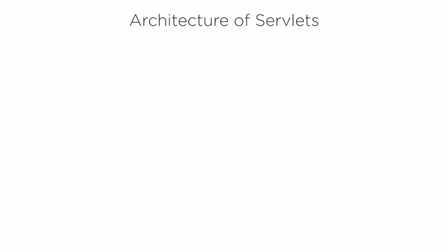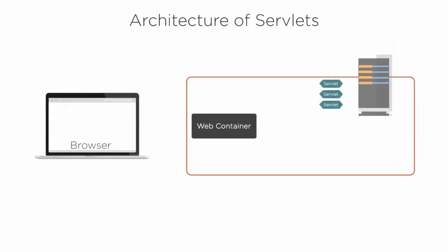Now let us understand the high-level architecture of servlets. Whenever a client types in a URL at the browser and sends an HTTP request for the servlet instead of a static page, the web server application like Tomcat,